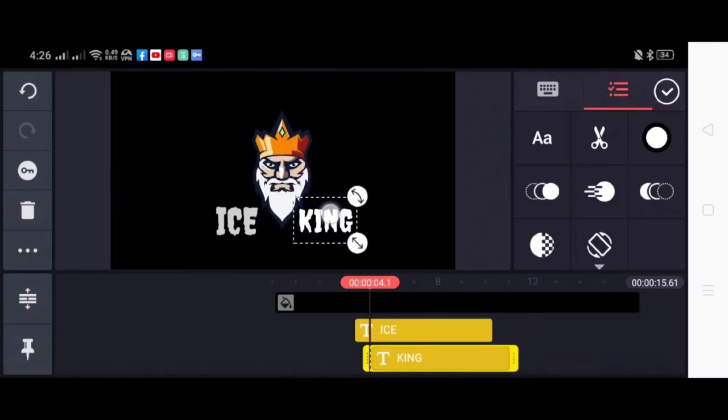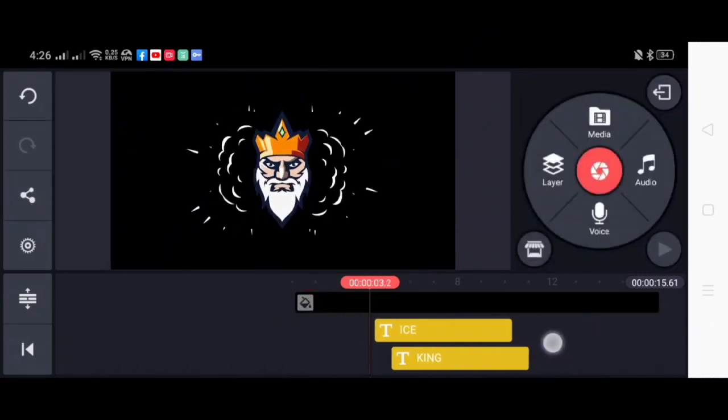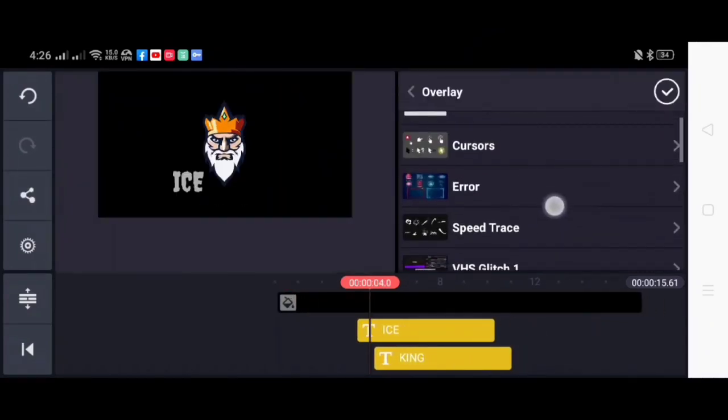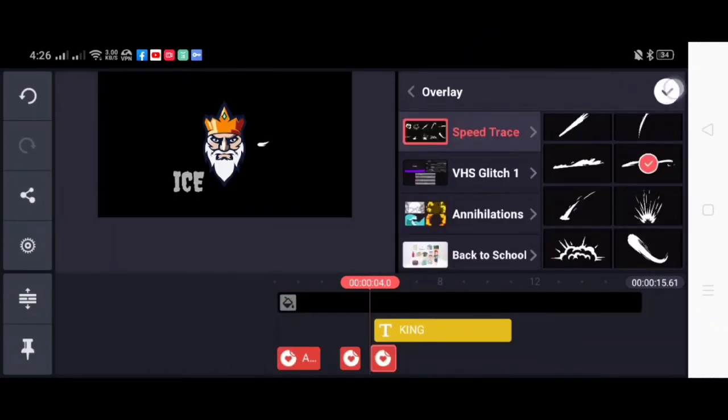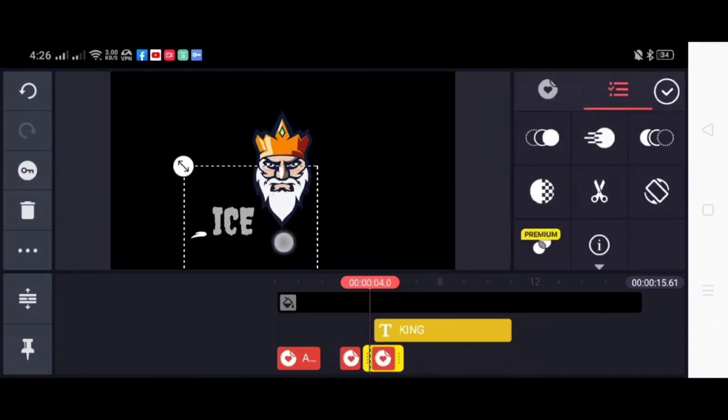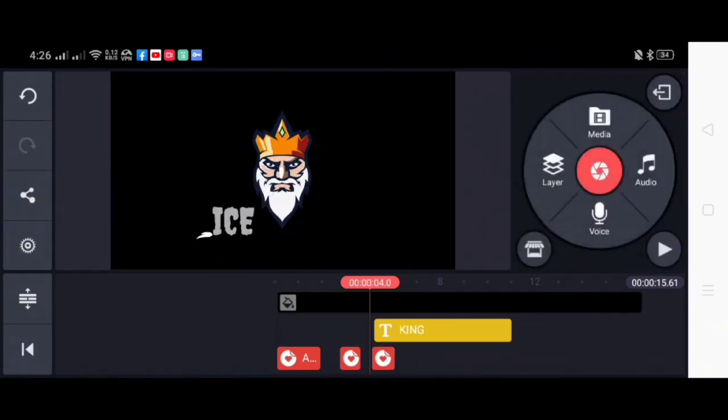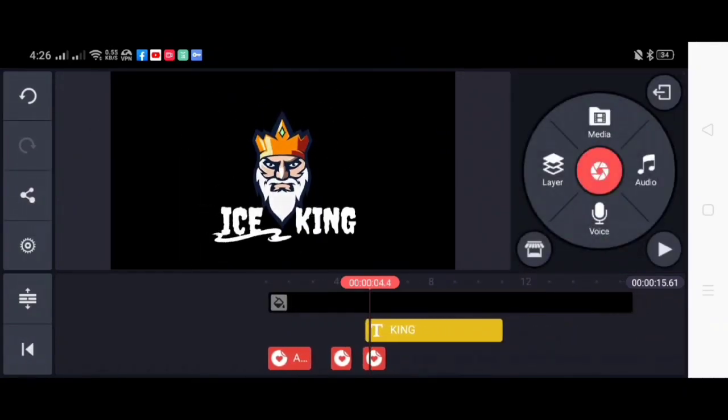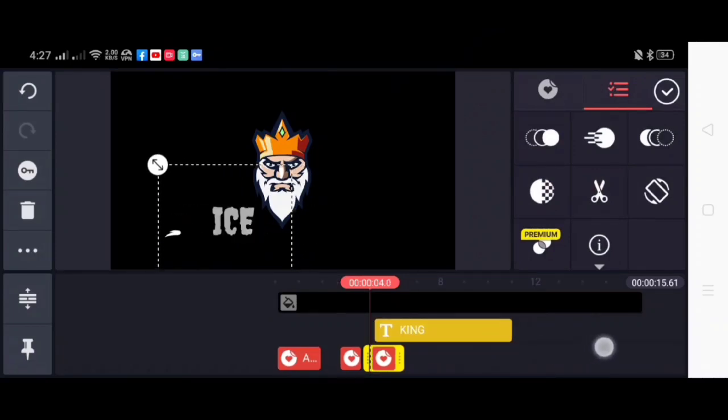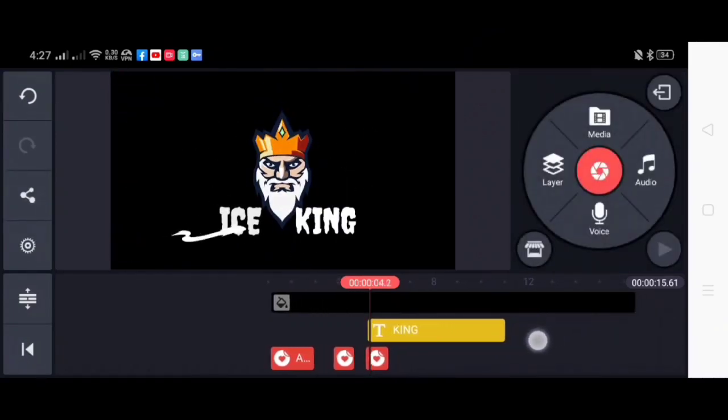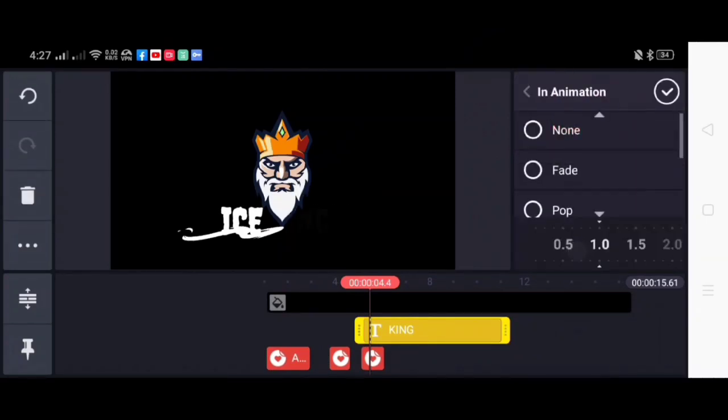And of course, we must not forget the overlays, specifically the speed trace overlay. I will be rotating the overlay so that it will fit in the animation. So just adjust the speed trace overlay to make it fit to the movements of the text.